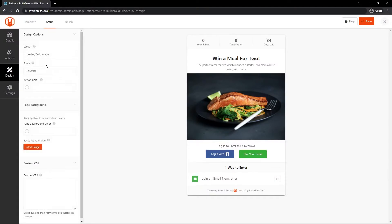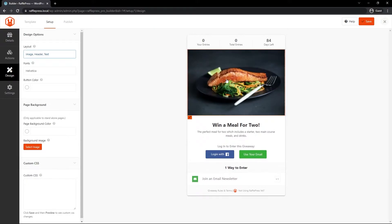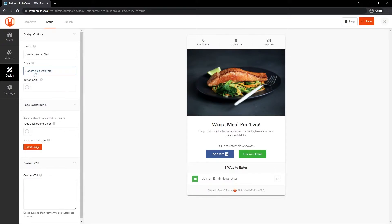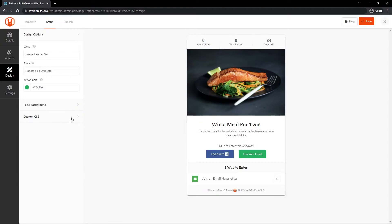On the left-hand side under Design, you have a few layout options to change the positioning of the header text and image — I'll put the image higher up. We also have fonts: Helvetica is the default but there are different options to choose from. I'll go with Roboto Slab with Lotto — I think that looks good. We have the button color for the email login button, and I'll go with something in the green range. You can also select a page background, but we won't need that because we're using SeedProd to create the page and handle the background image.